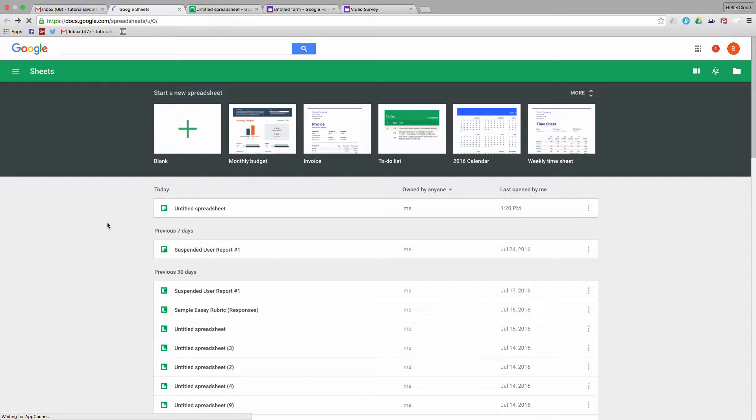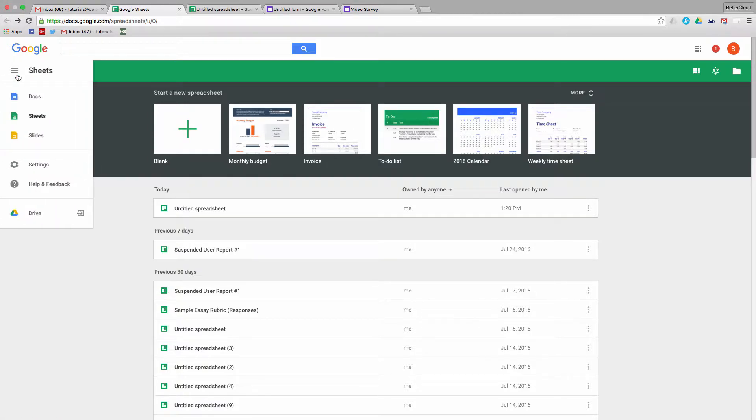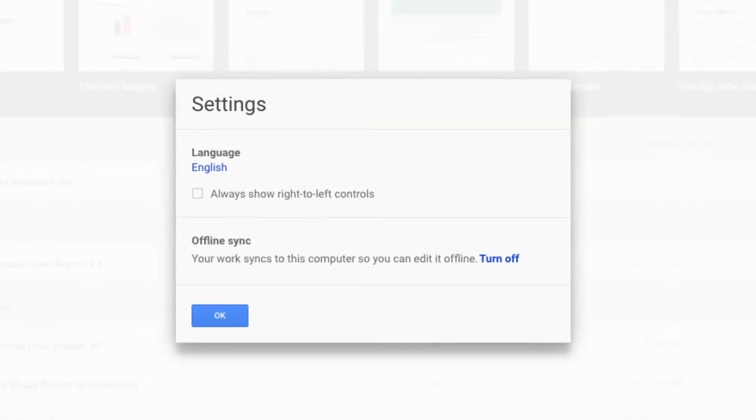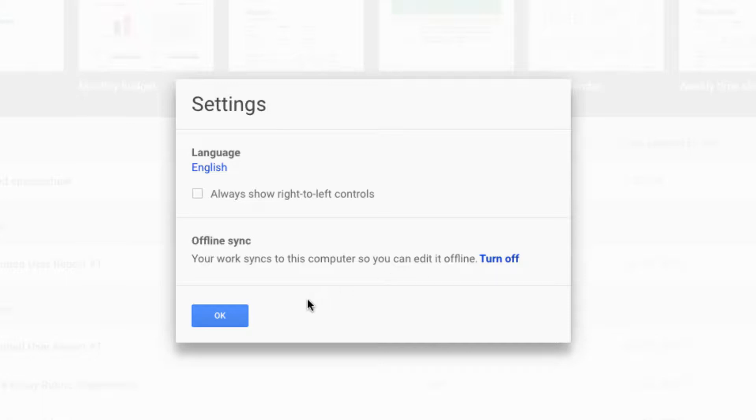So in this version of Google's spreadsheet software, you can create and edit spreadsheets offline. This was something that Google made available in Docs and Slides long before they brought it to Sheets, but as long as you have offline access enabled and are working within the Chrome browser, you can now also create and edit your spreadsheets while offline.